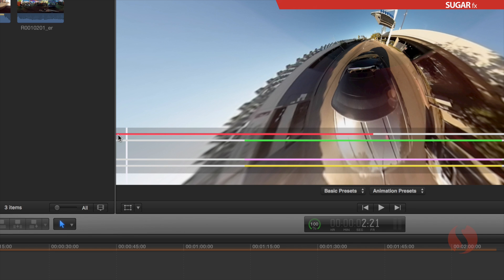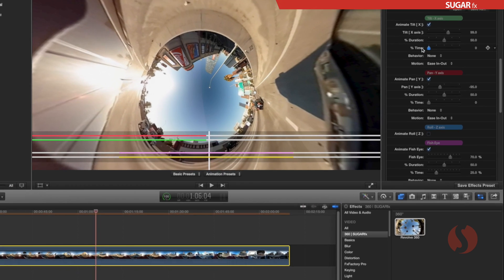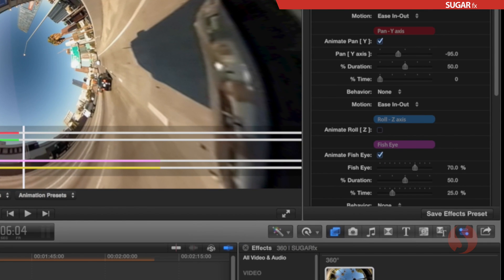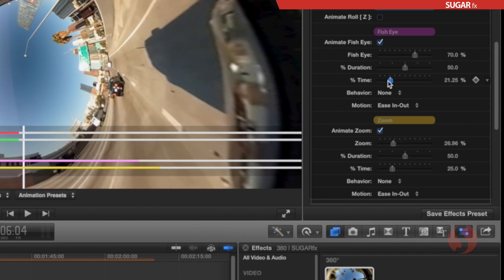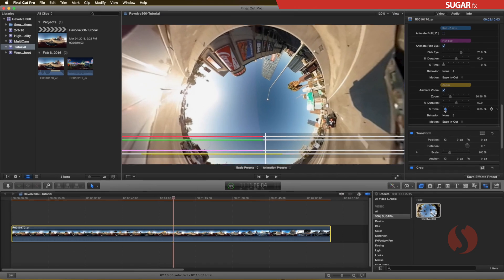Each parameter can have its own starting point, or you can move them all to start at the same time by modifying the percent time to 0 as well.